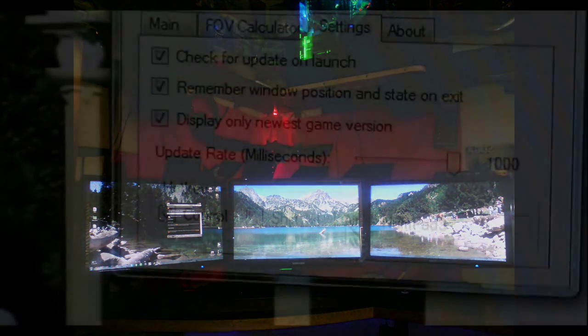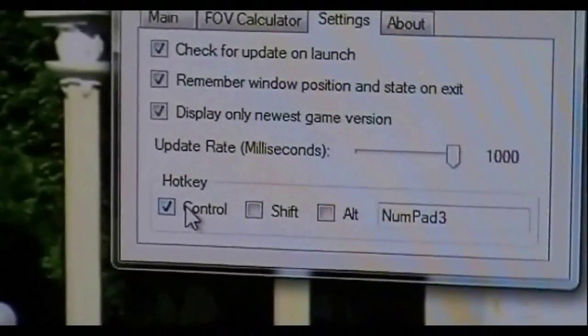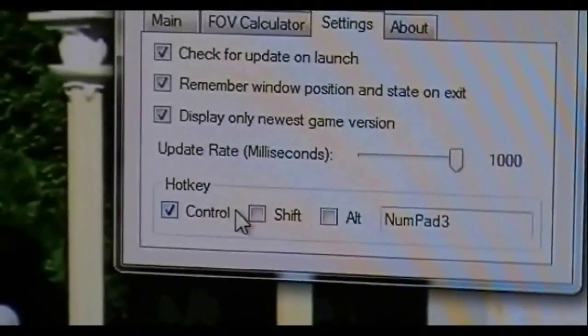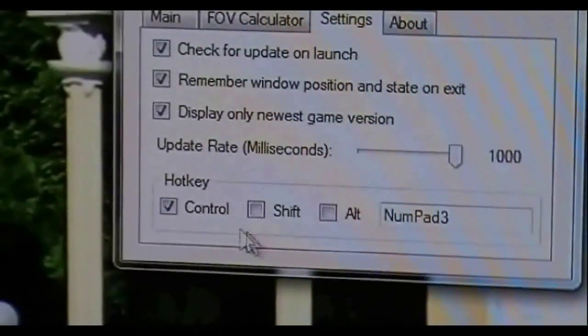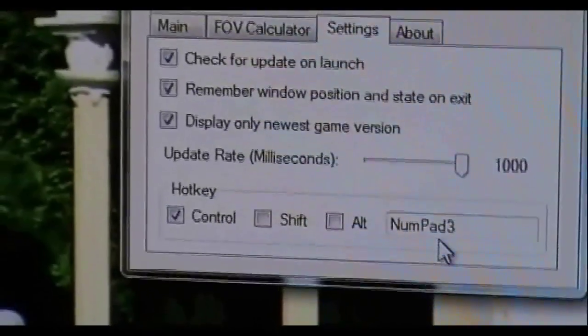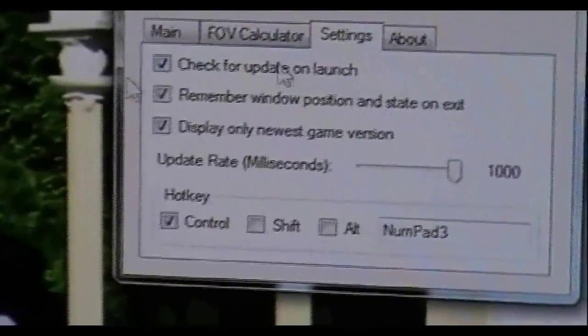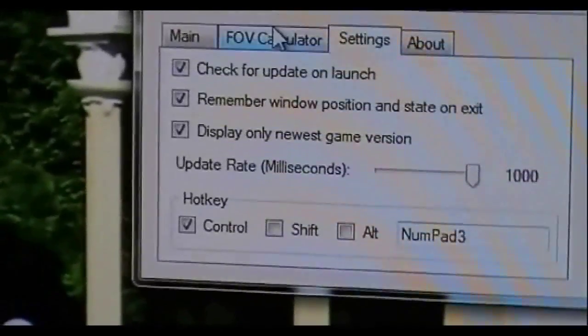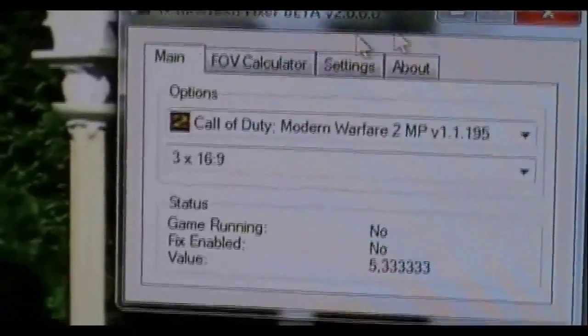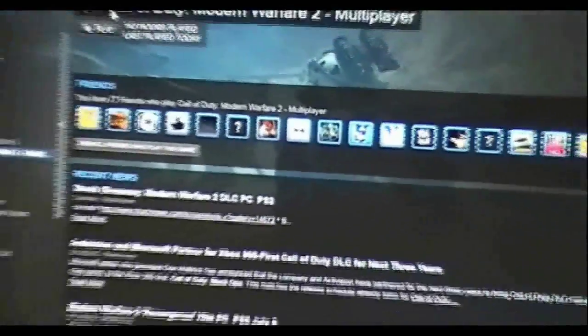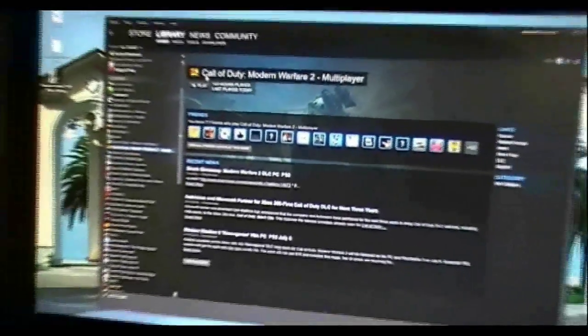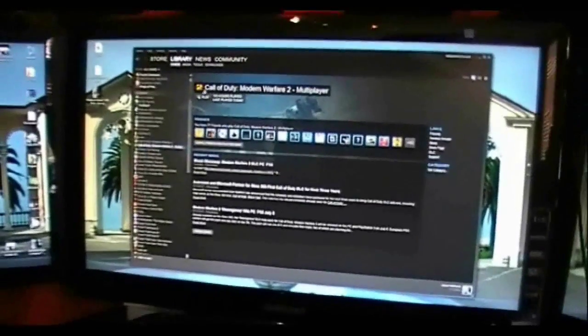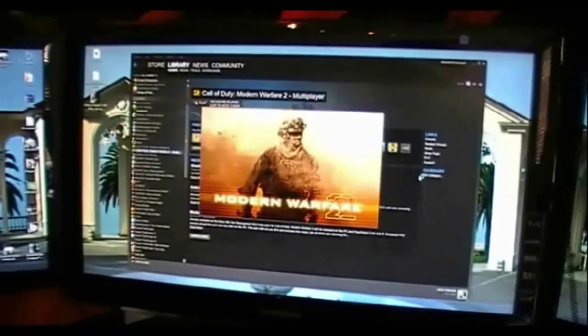But here are basically the hotkeys on the program itself. I put mine on control and number pad 3. And what you do when, as you can see it started up there, start up Modern Warfare 2. It's just going to take a little sec to start this program up.